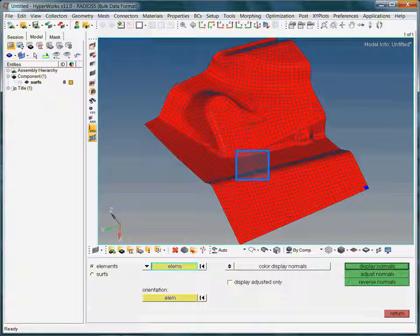In other words, that is the top side of the elements, whereas the base of the elements is marked in blue.